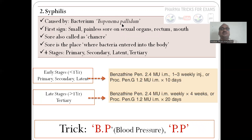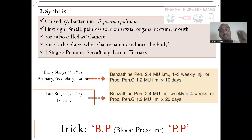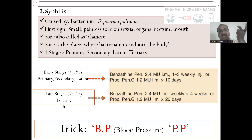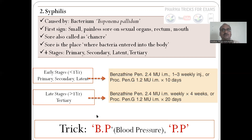Syphilis is caused by the bacterium Treponema pallidum. It produces a small painless sore (chancre) on the sexual organs, rectum, or mouth — the sore marks the entry point of the organism. There are four stages: primary, secondary, latent, and tertiary. In early stages (before one year), treatment is given for ten days. In later stages (more than one year, tertiary phase), treatment is given for twenty days. The drug is BP — Benzathine Penicillin and Procaine Penicillin.